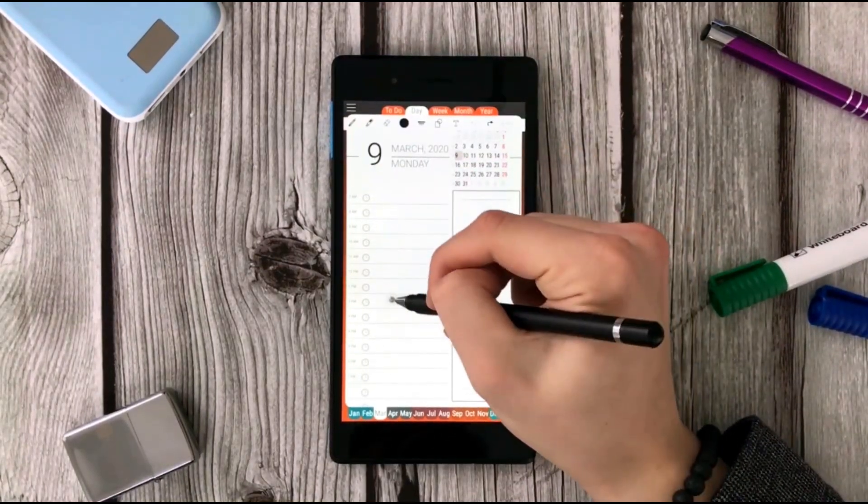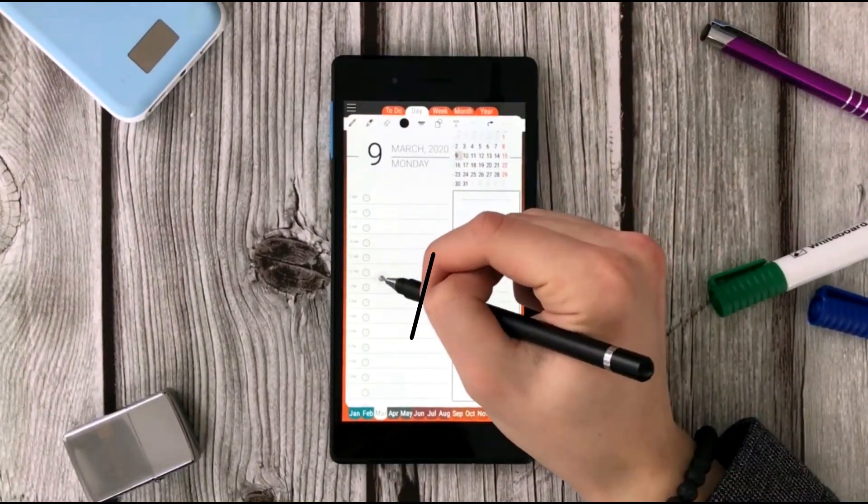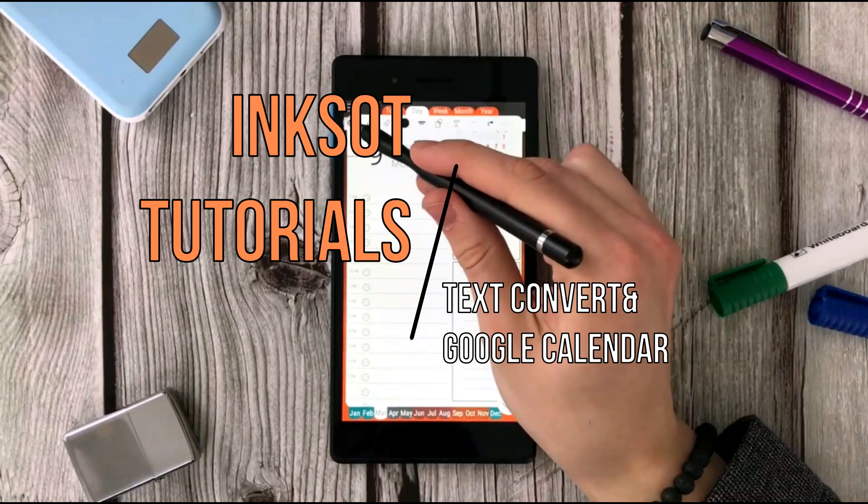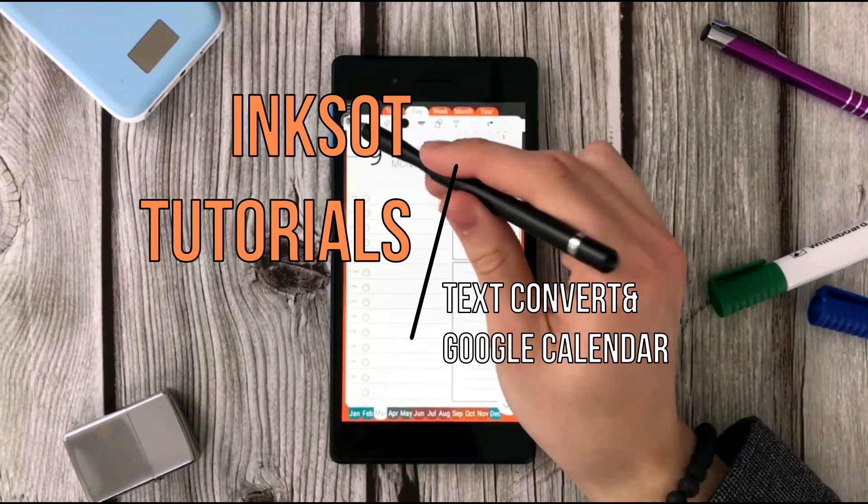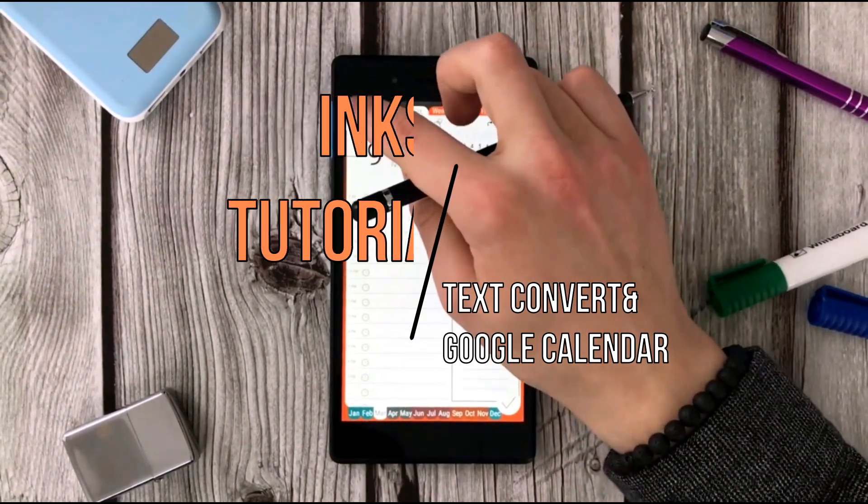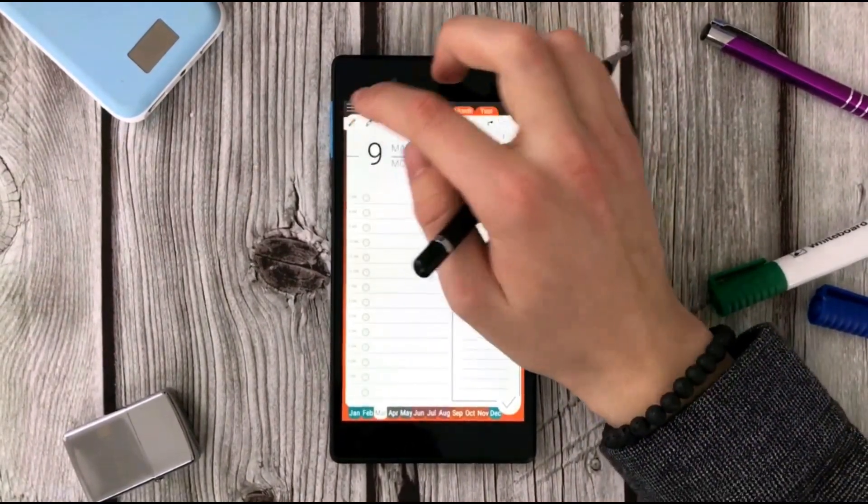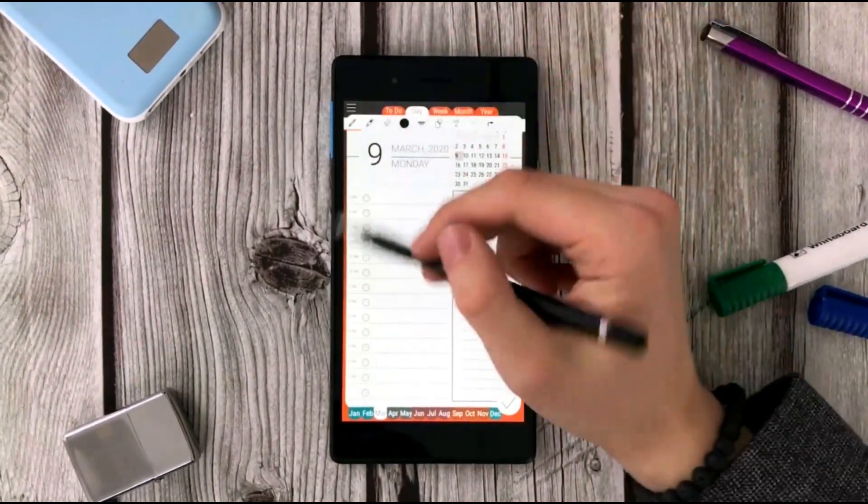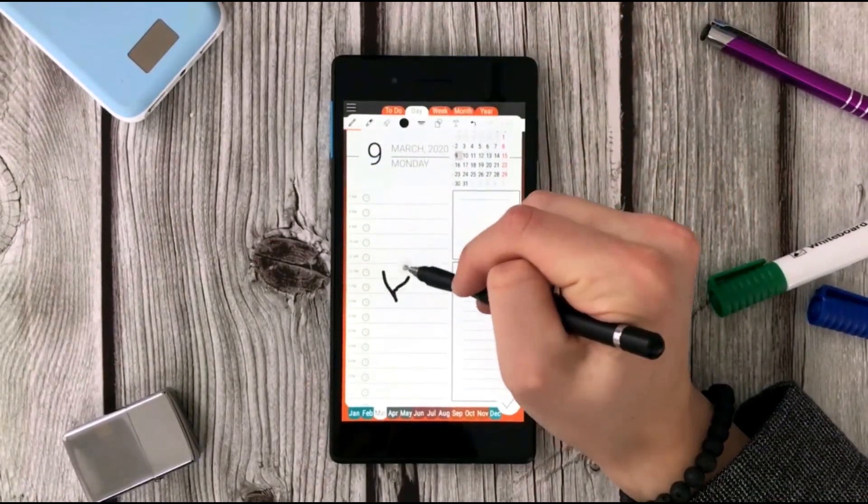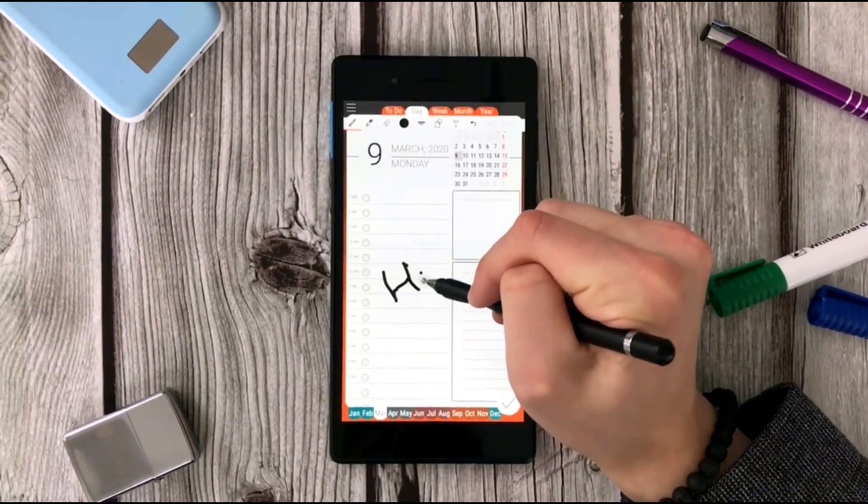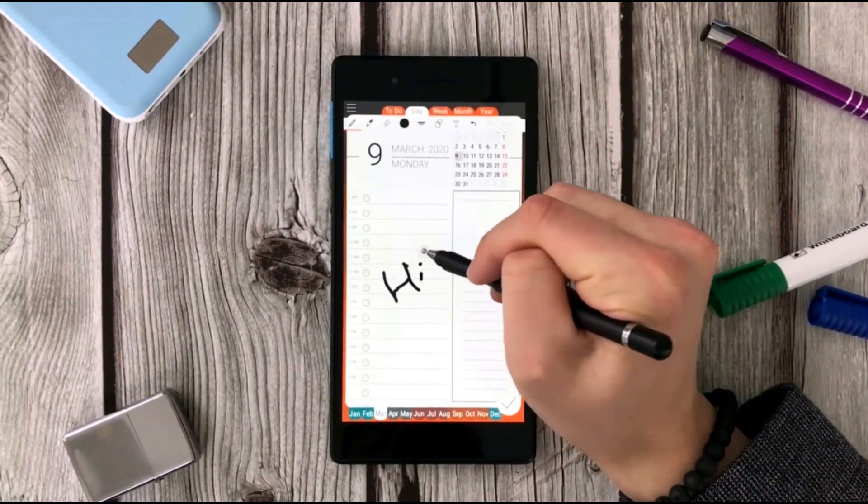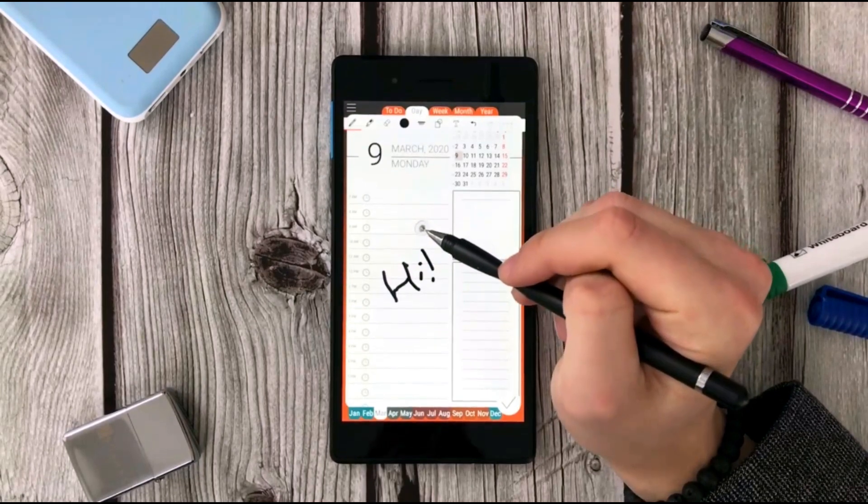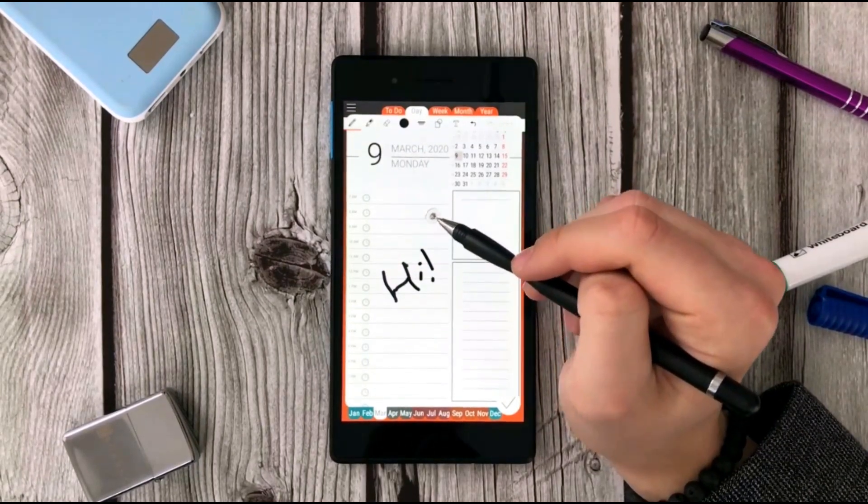Hi and welcome to the Inksot Notes video tour. Today we're going to learn how to add new notes and events into Google Calendar and how to use the text conversion feature into the Google Calendar tool.